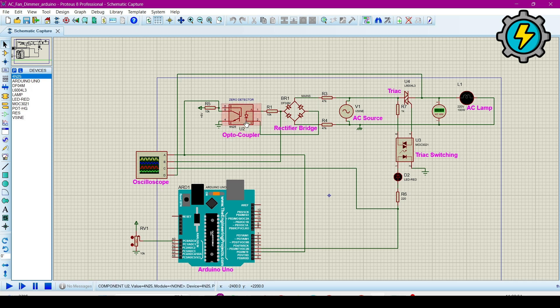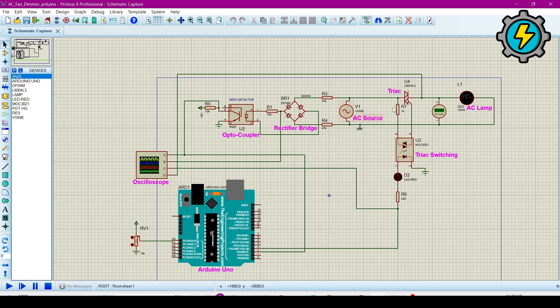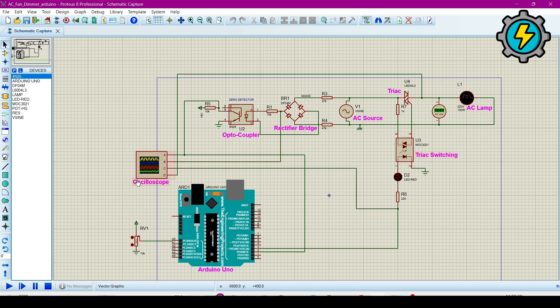It has 5 terminals in which we are using 4: pins 1, 2, 3 and 4. These are the numbers of it. And this is the rectifier bridge, this is the AC source, this is a triac, and this is the AC load or lamp, and this is the triac switching.